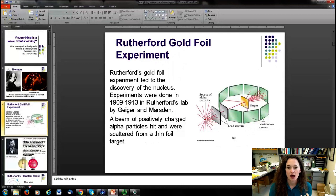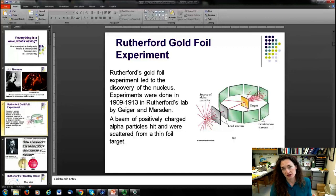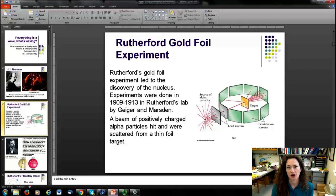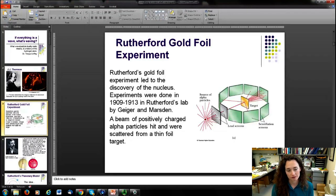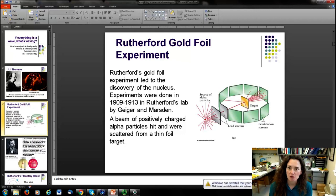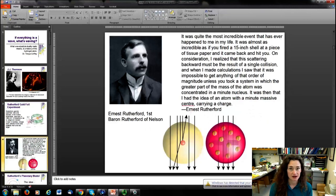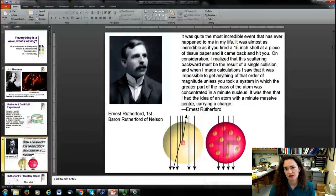Ernest Rutherford came along a little bit later and did his gold foil experiment. He bombarded a very thin piece of gold foil with a beam of alpha particles — helium atoms that have been ionized with no electrons. He measured the particles scattered from this interaction and saw that a very small but measurable number of those alpha particles bounced straight back.